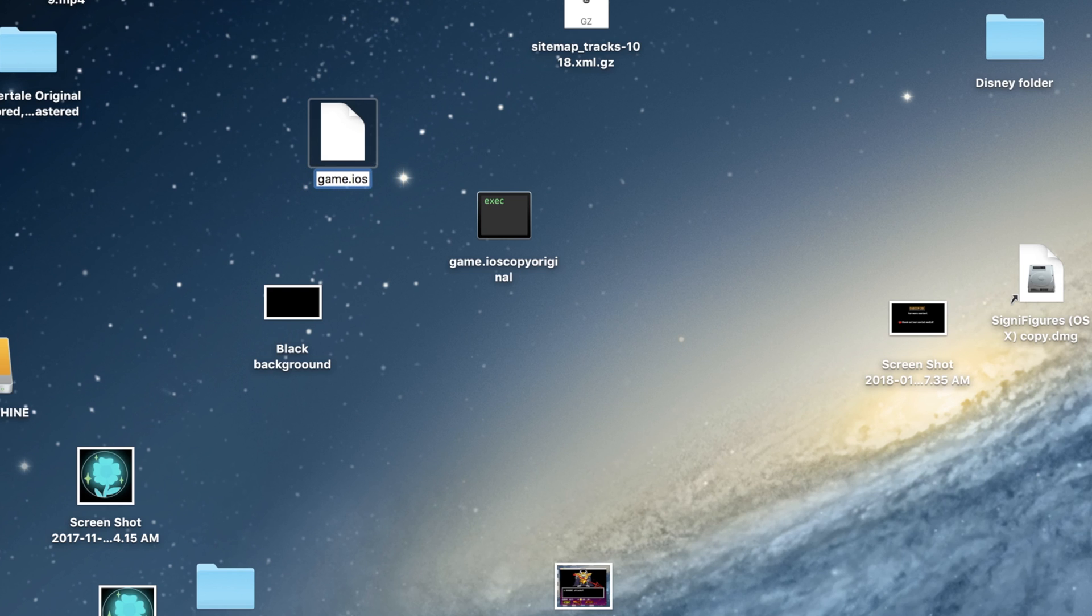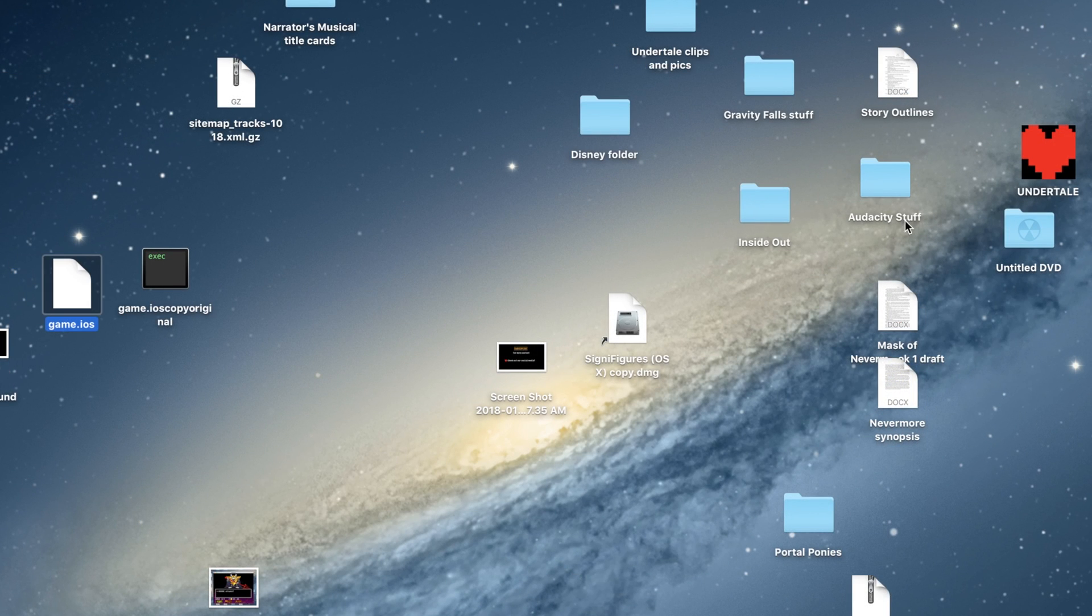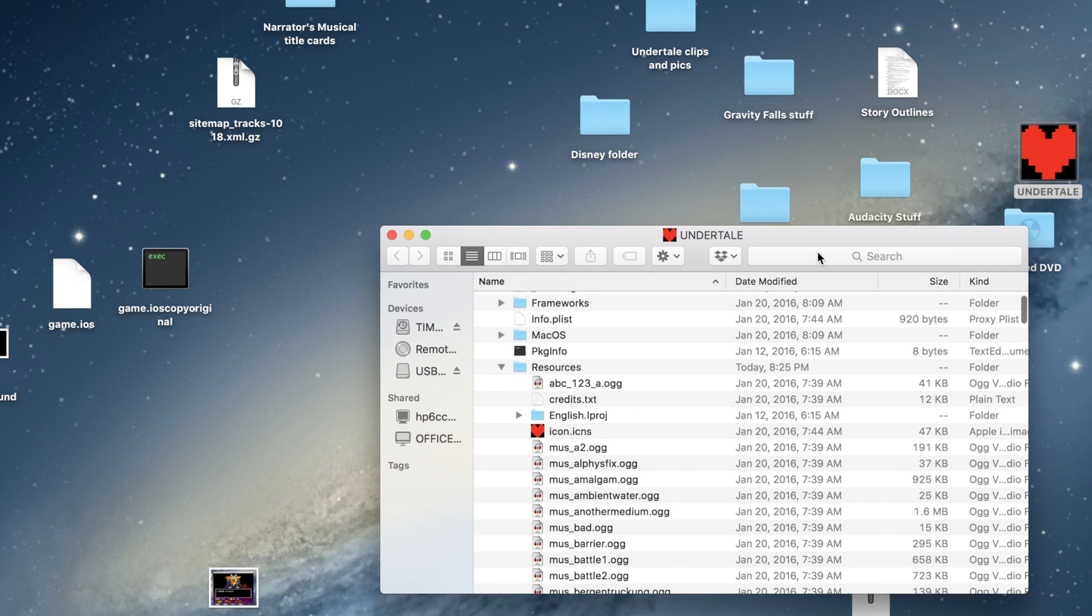If it's a data.win file, then just rename it to Game iOS and you should be good. Now you're going to take this Game iOS file and drag it back into the Undertale folder.